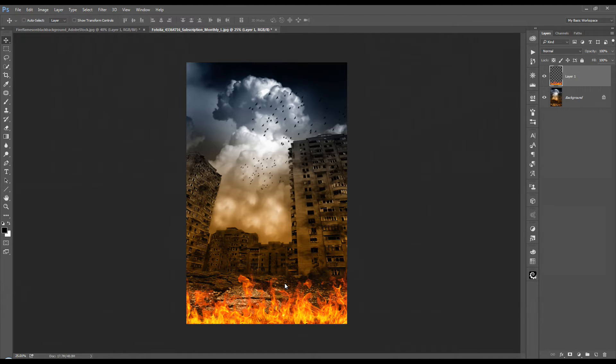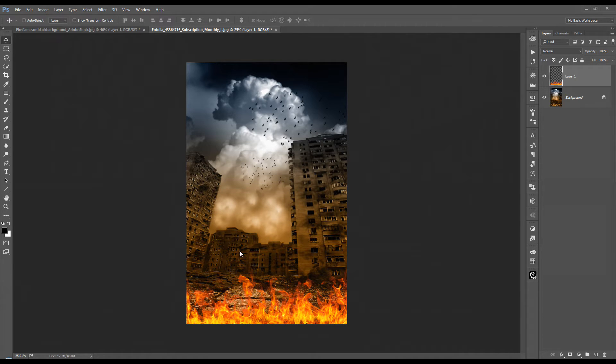But now let's move on to another stock image because besides just the plain fire you can find in your plain black background, there are other types of fire-like images that you can use. And let's move on to the next one now.